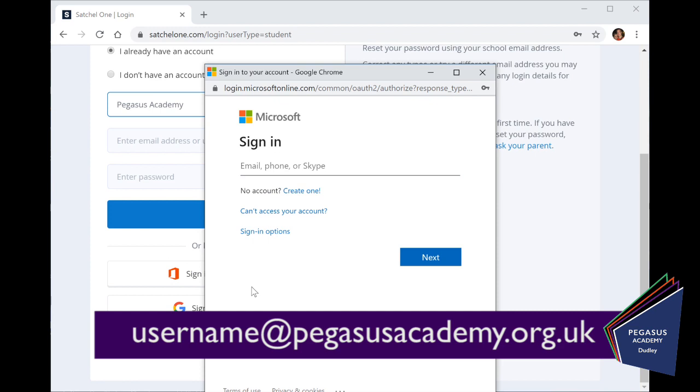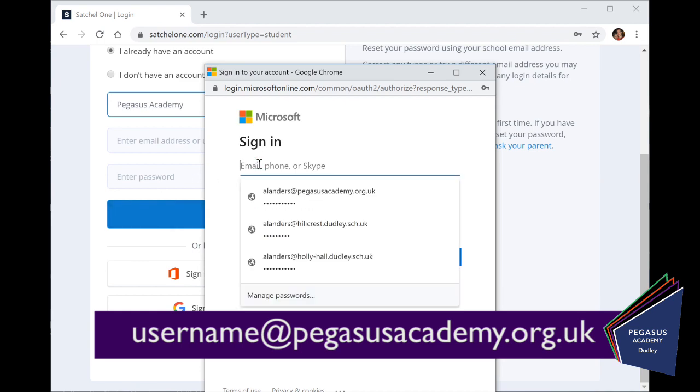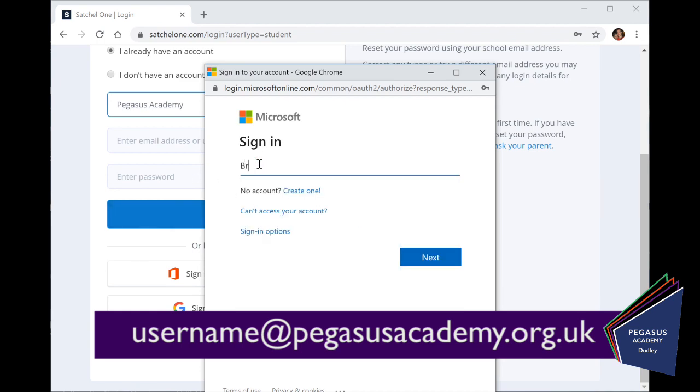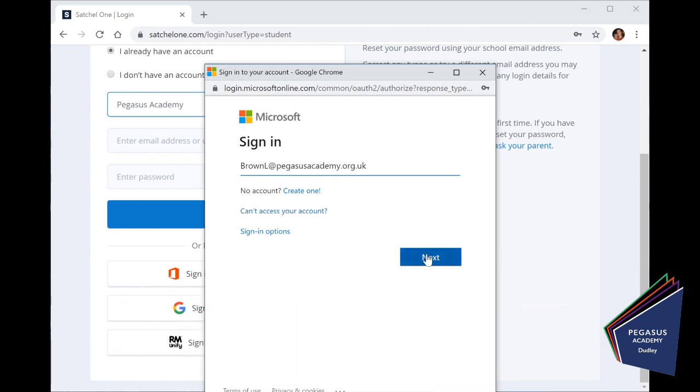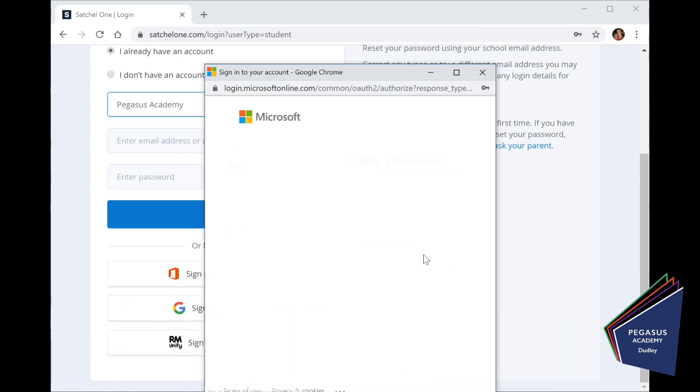So for example, if there's a student in the school called Larry Brown, to log on to our school computer system, their username is BrownL. And the rest of the email address is simply at PegasusAcademy.org.uk. OK, BrownL, that's the username to get onto the school system, at PegasusAcademy.org.uk. OK, and we click Next.